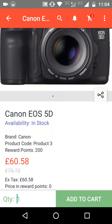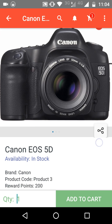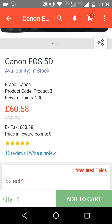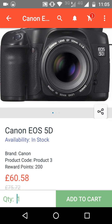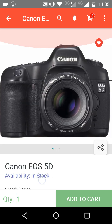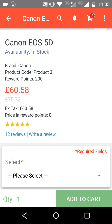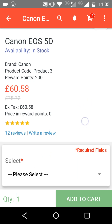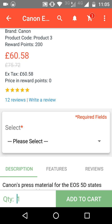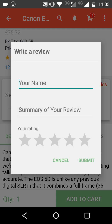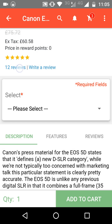From the product page, you can see that the product is in stock. There is also a share button — when the customer clicks it, they can share the product with friends and family through any social media platform. Below that, you can see the product description, the price, and an option to read and write reviews for this product.